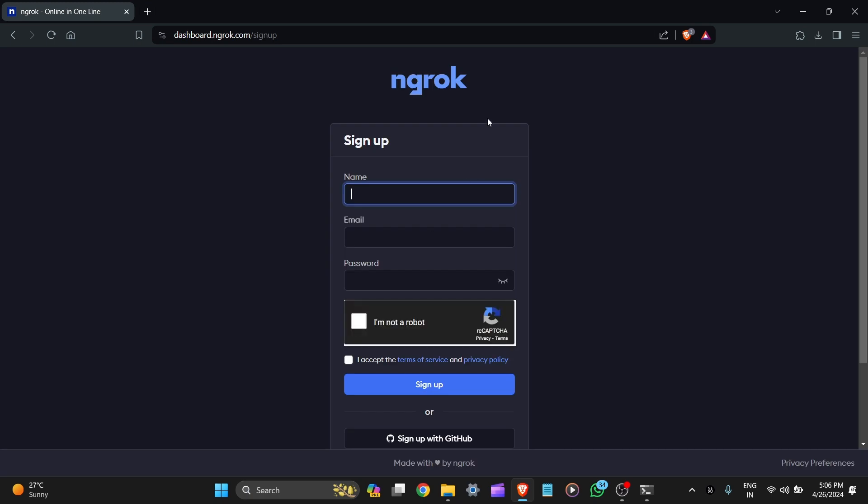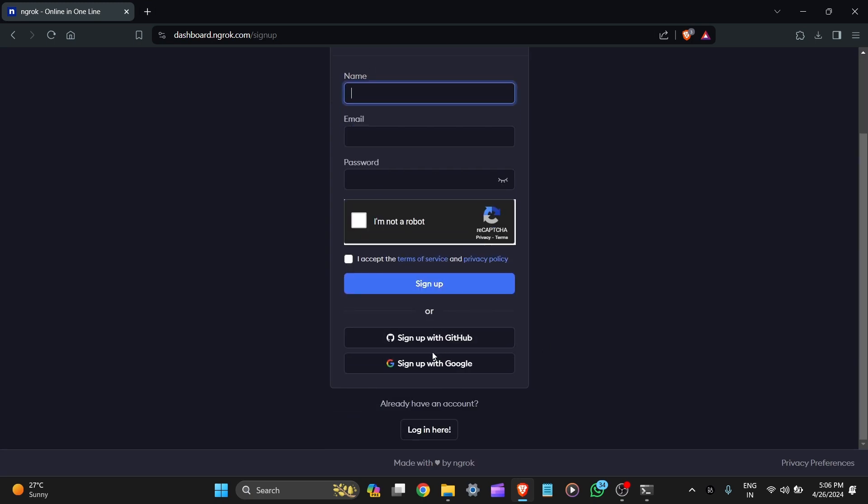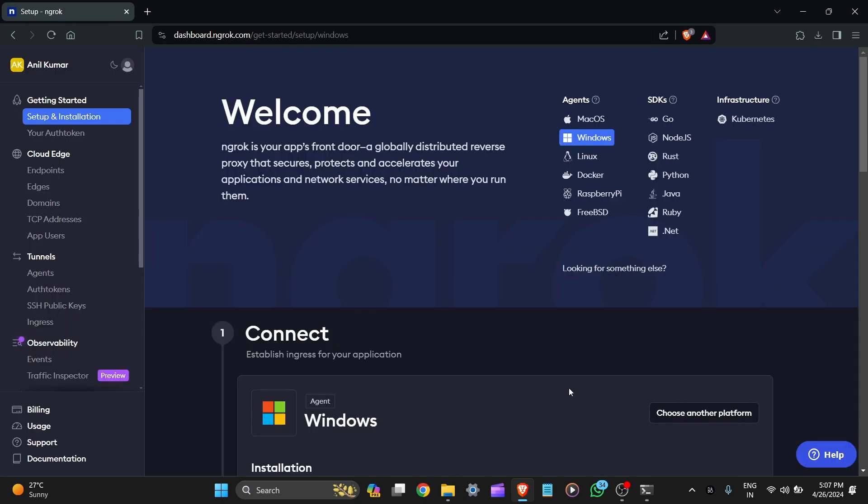Here you can see the sign up page and sign up with Google. Now here you can see the welcome page. ngrok is your app's front door, a globally distributed reverse proxy that secures, protects, and accelerates your applications and network services no matter where you run them.